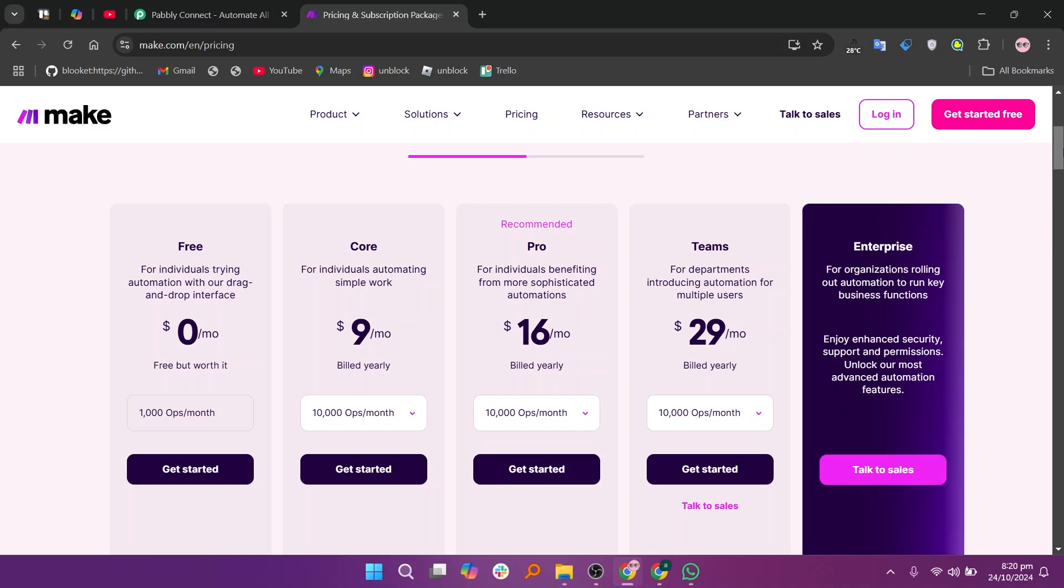So that's the comparison between PablyConnect and Make. Make sure to use the links given down in the description to get started with either PablyConnect or Make. If this video was helpful, please consider leaving a like and subscribing to my channel.